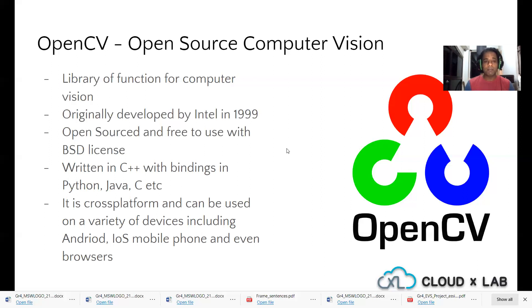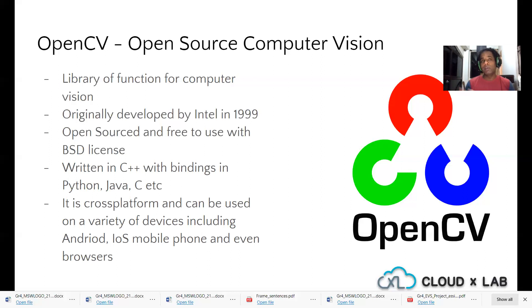OpenCV is cross-platform and can be used on a variety of devices. It's portable to mobile devices — you can put it into Android apps and Apple apps. In case you're working with different embedded devices like Raspberry Pis, Jetson Nanos, or Google Corals, you can use OpenCV. It can also be used in browsers and satellites.